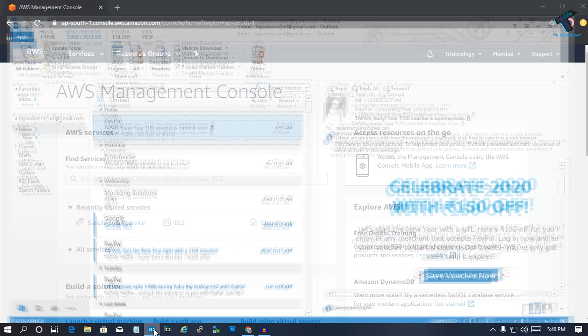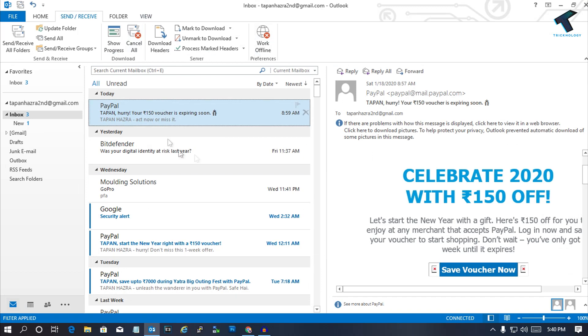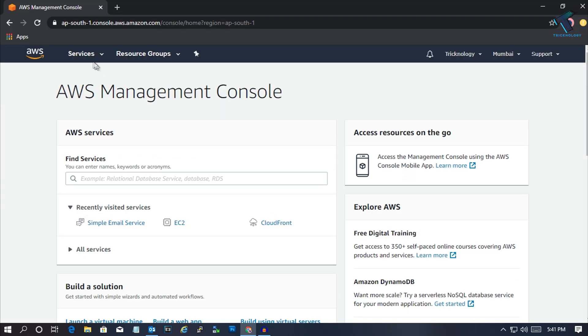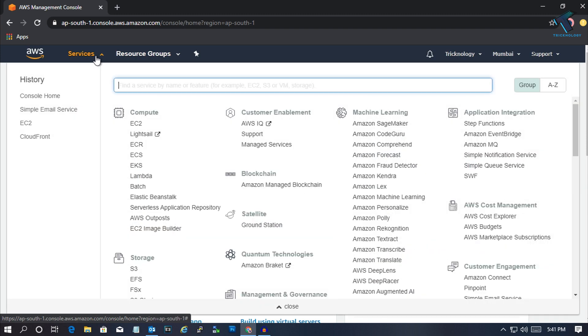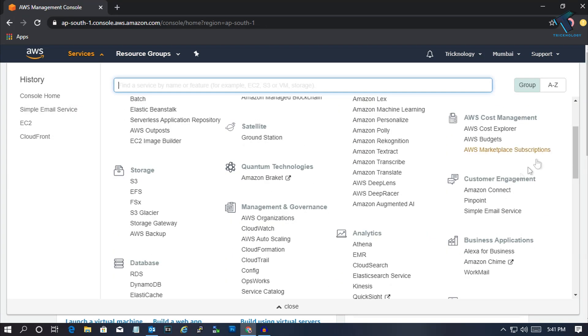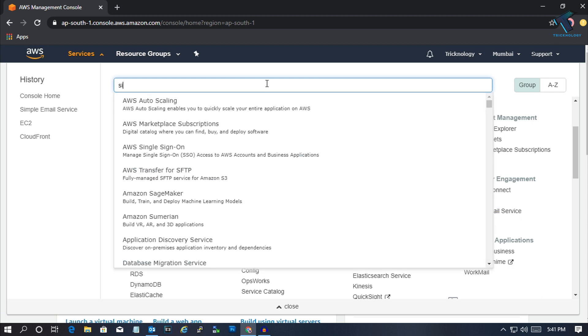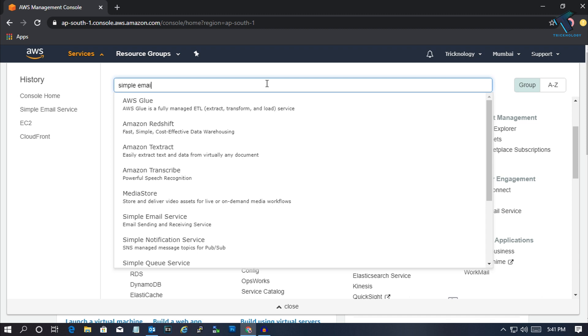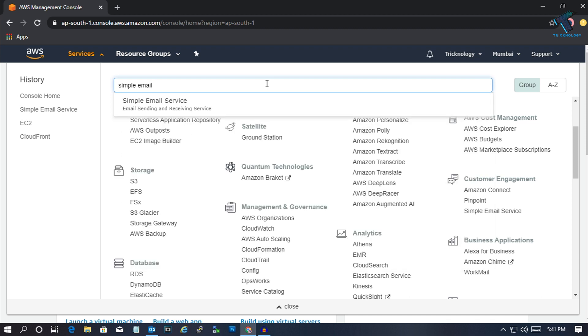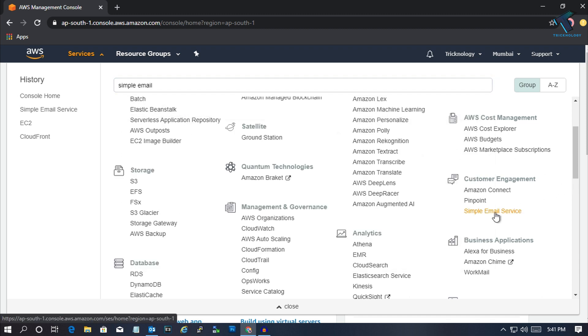As you can see, I've already configured my mail ID on Outlook. Now go to your AWS account and click on Services. Under Services you'll get one option called Customer Engagement. Under Customer Engagement you'll get one option called SES, which is Simple Email Service. You can also search for Simple Email Service.